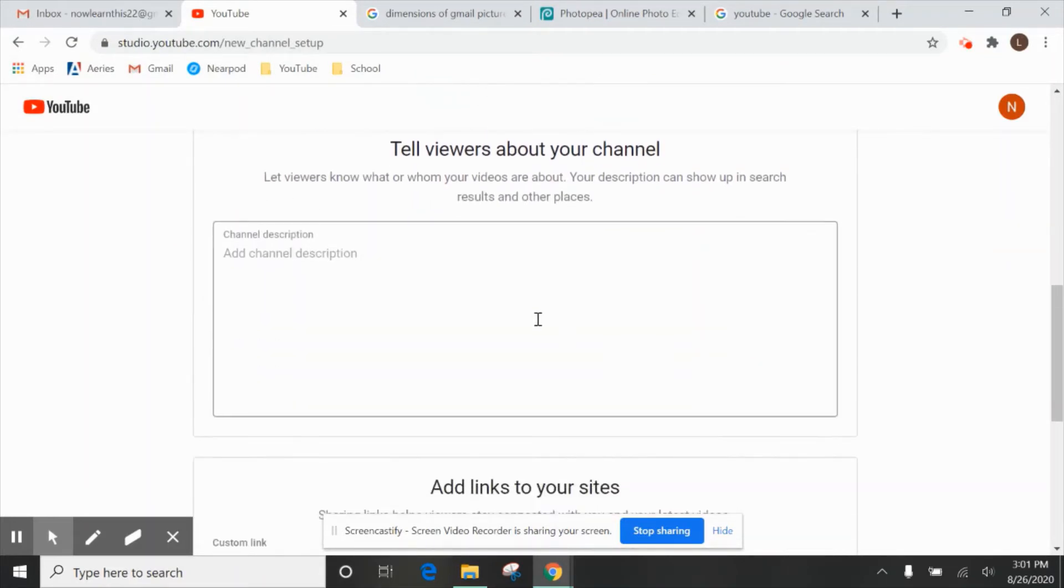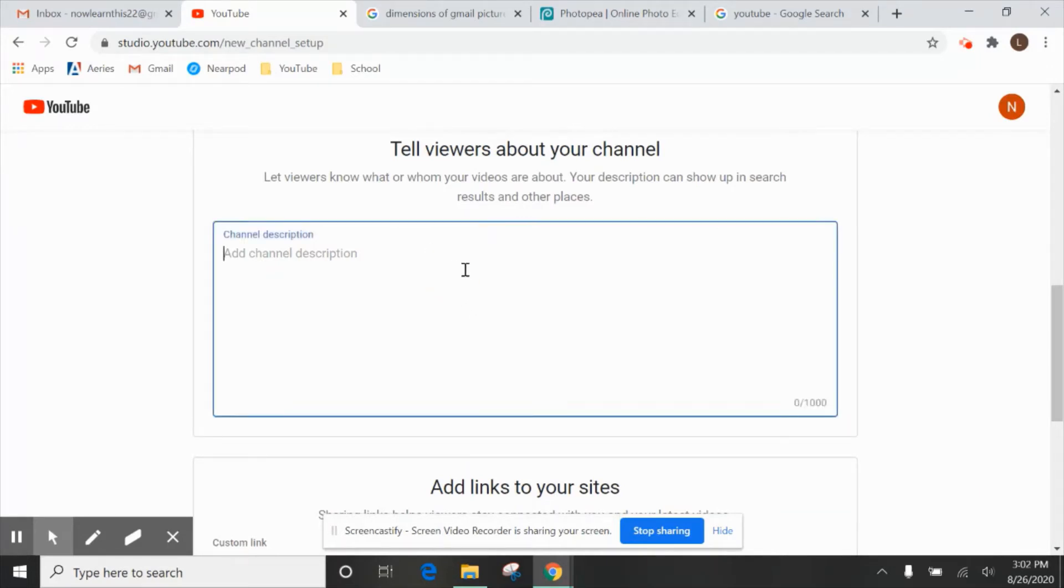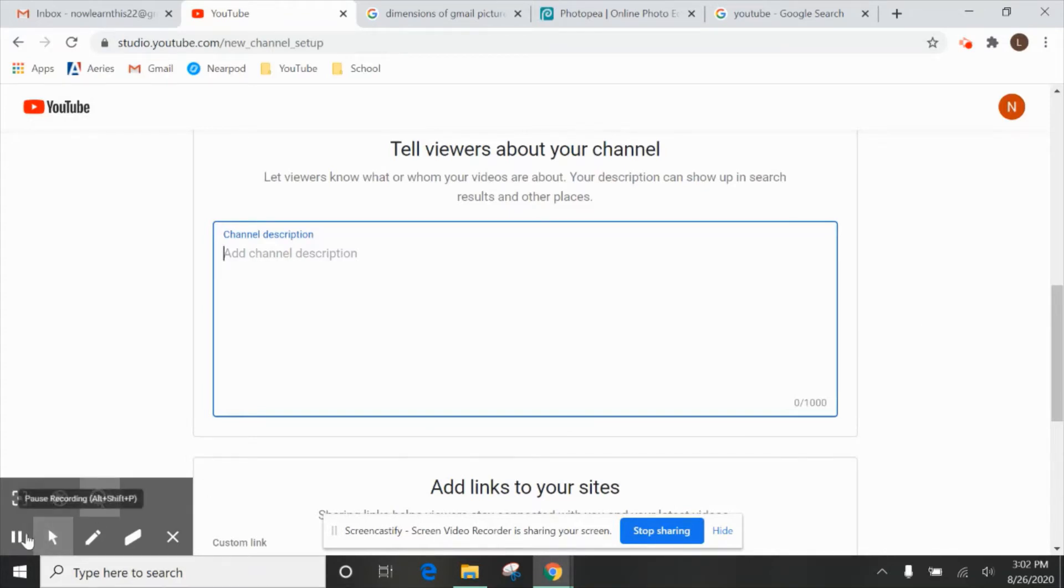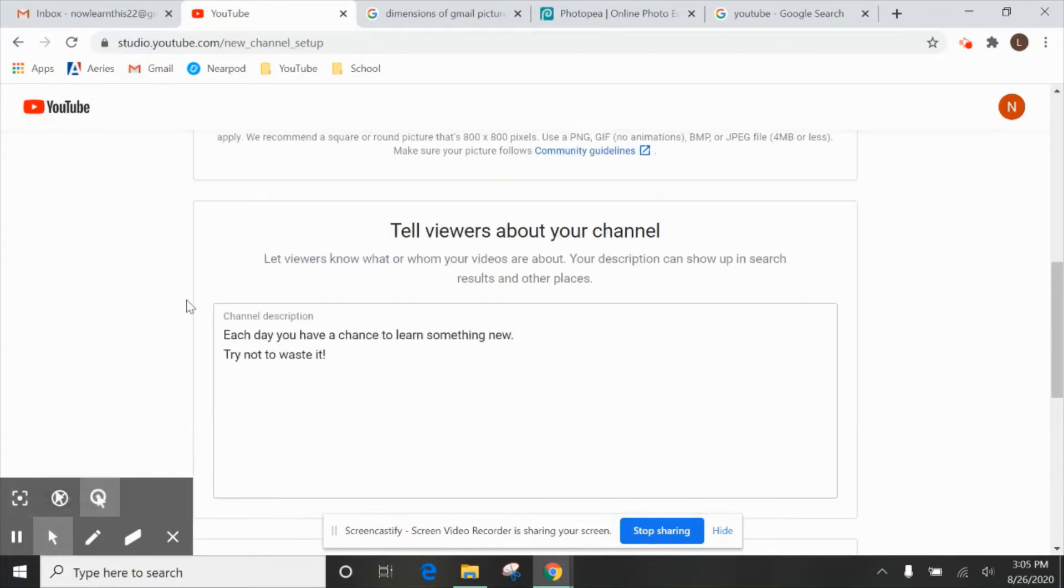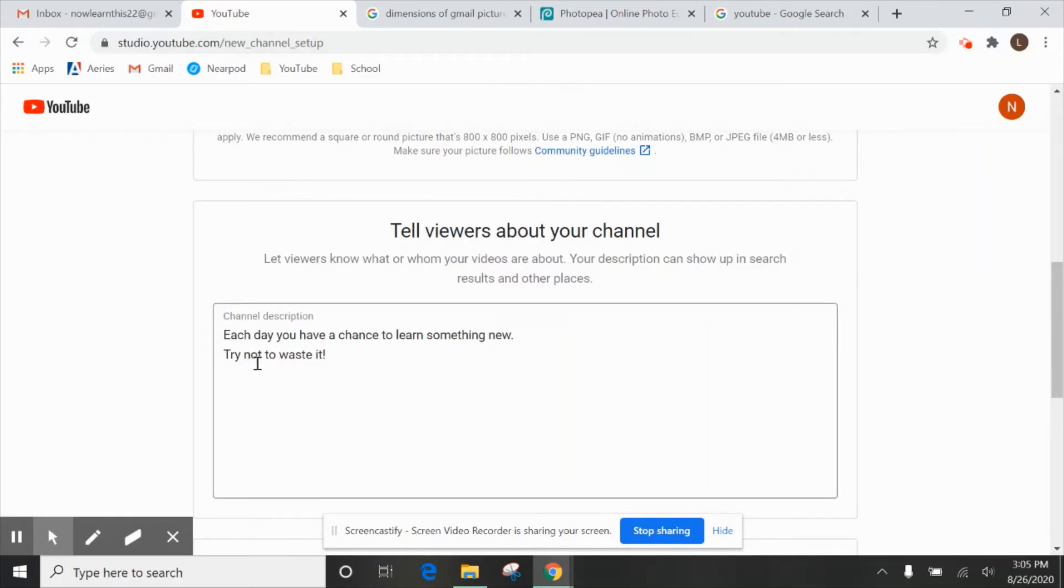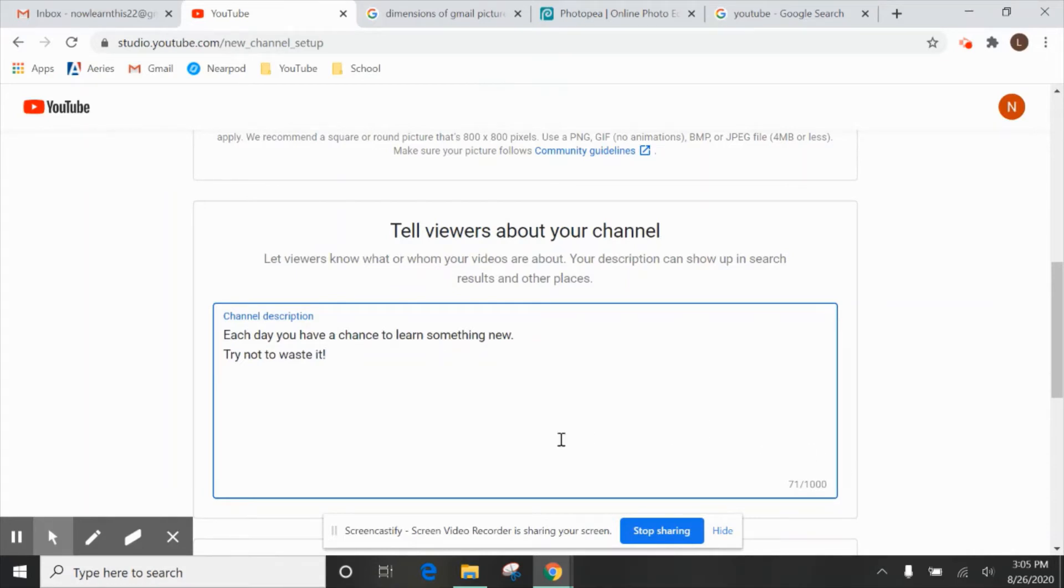So what you want to do now is create a channel description. So what is your channel going to be about? Well, you could type in anything you want. So here I did my description. I only used about 71 out of a thousand characters. So you can make it however long you want. And this is just so viewers, when they come to your channel, they can see what your videos are all about.